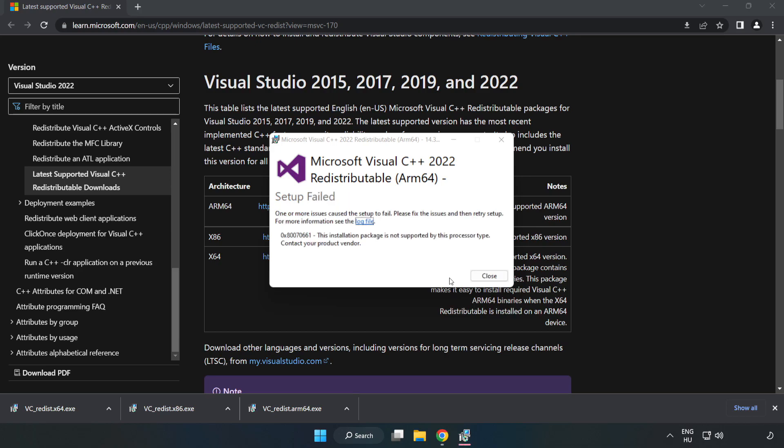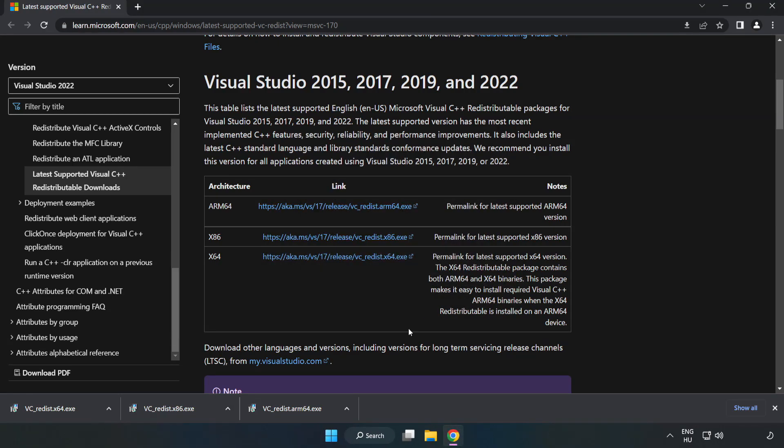If it fails to install, no problem. Repeat for the other files.